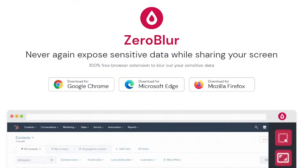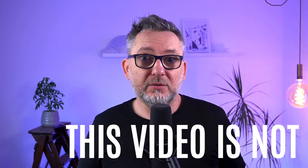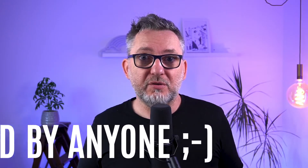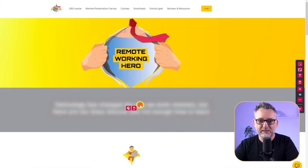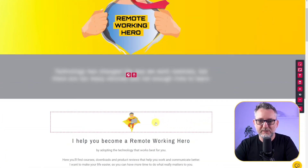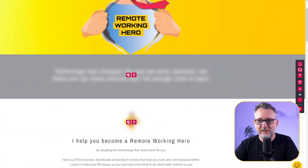Zero Blur is a completely free product that you can easily install as an extension to your browser. This is a very helpful tool, for example, if you're sharing your screen on Zoom or Teams, but also if you're presenting the content from a web page live in a face-to-face meeting.